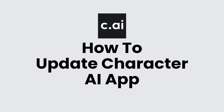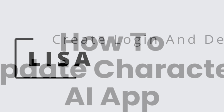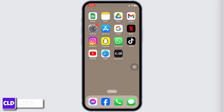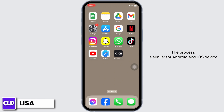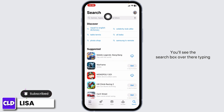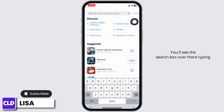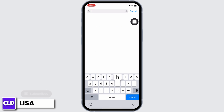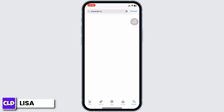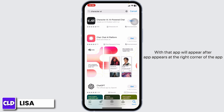How to update the Character AI app. Hello everyone, this is Lisa from Create Login and Delete. Now let's get started. The process is similar for Android and iOS devices. Launch your App Store or Play Store, and at the top you'll see the search box. Type in the app name 'Character AI' and search for it.